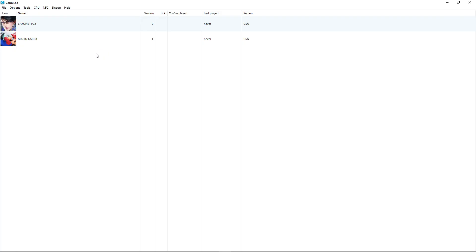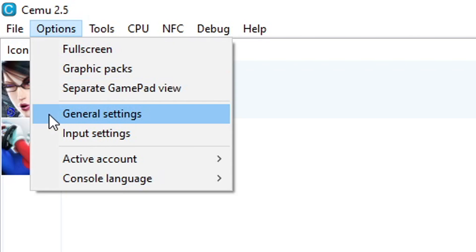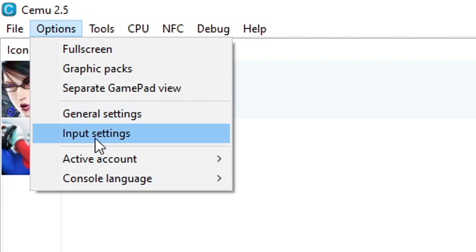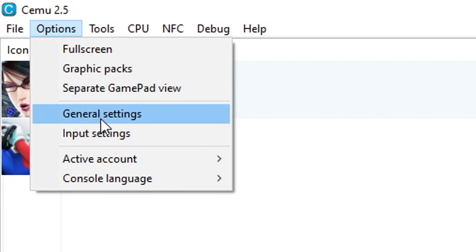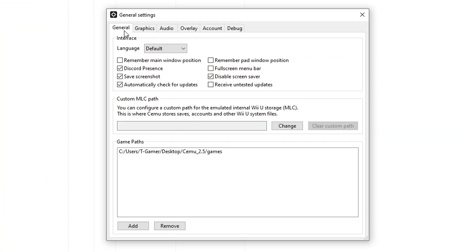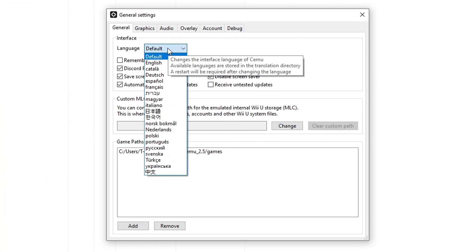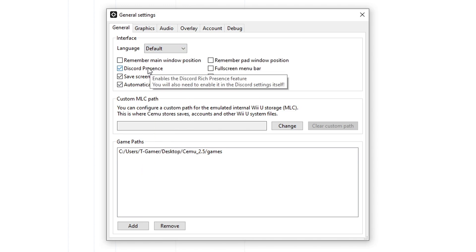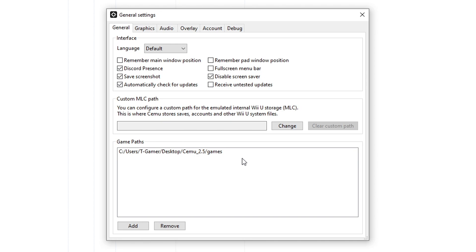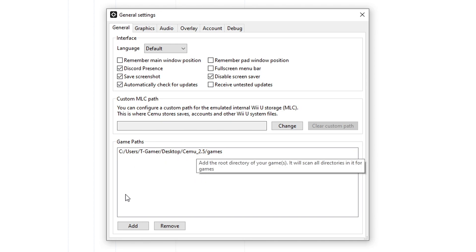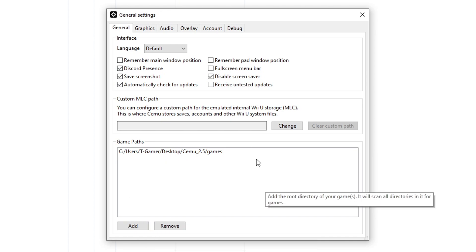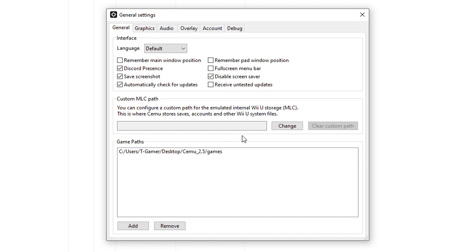Now let's head over to the general settings of the emulator. Click on Options and then General Settings. If you want to do the controller configuration again, it's under Input Settings. On the General tab, these settings are up to you — things like changing the emulator language, Discord presence, and adding additional game path locations for your games, DLC, and patches.